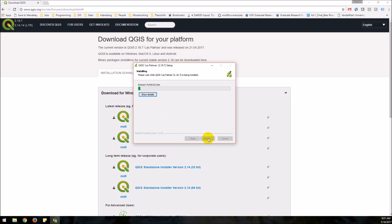So now this is going to take a little while to install. I'm going to stop the video while this happens and then we'll come back once it's all downloaded and walk through some of QGIS.